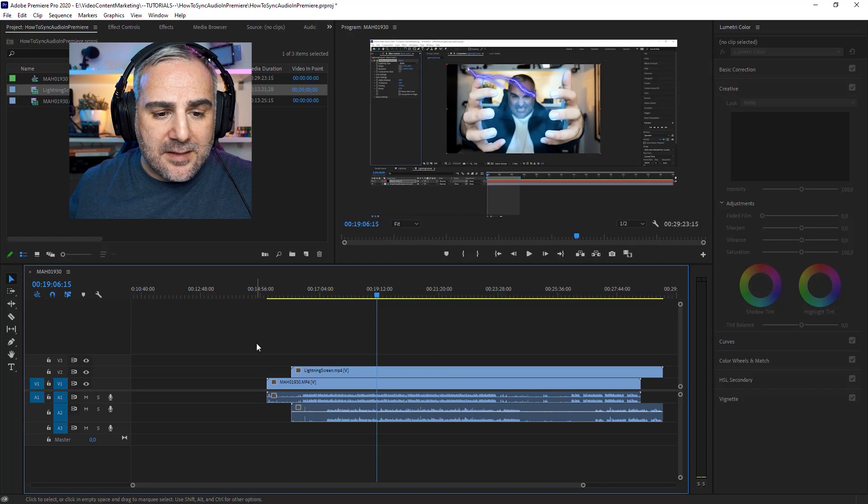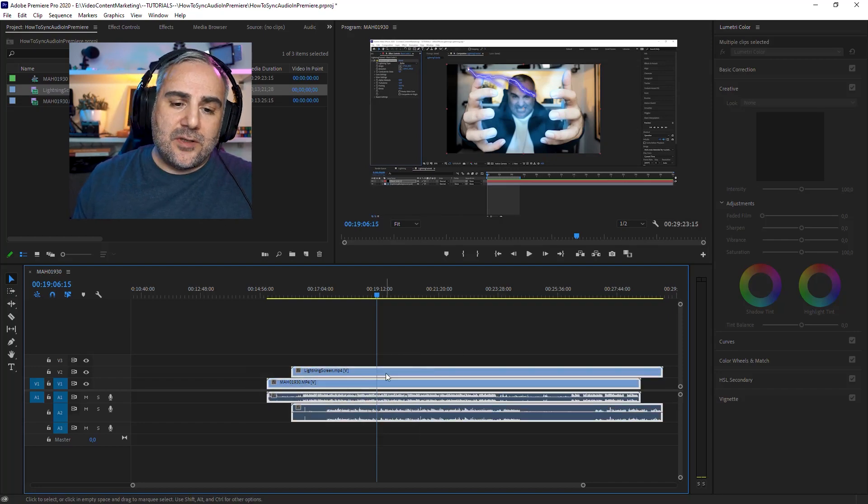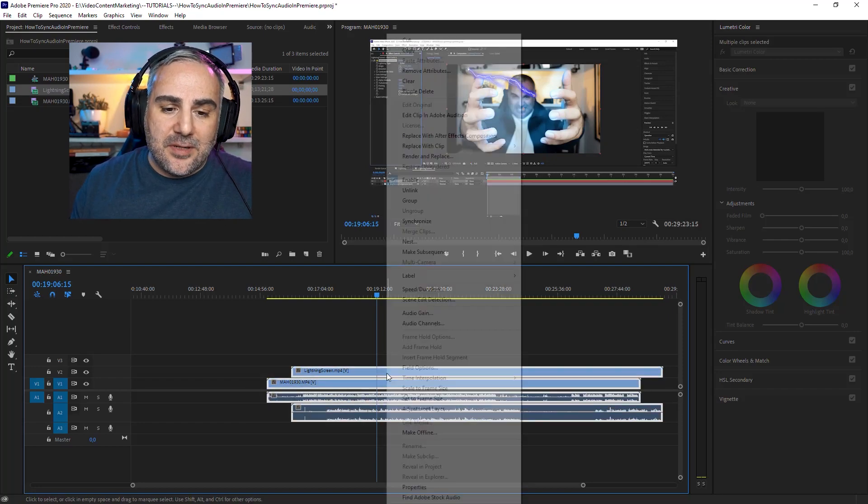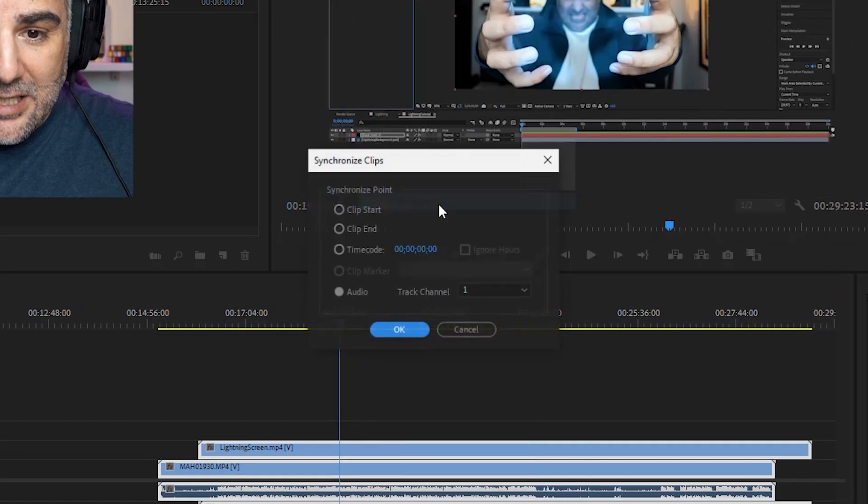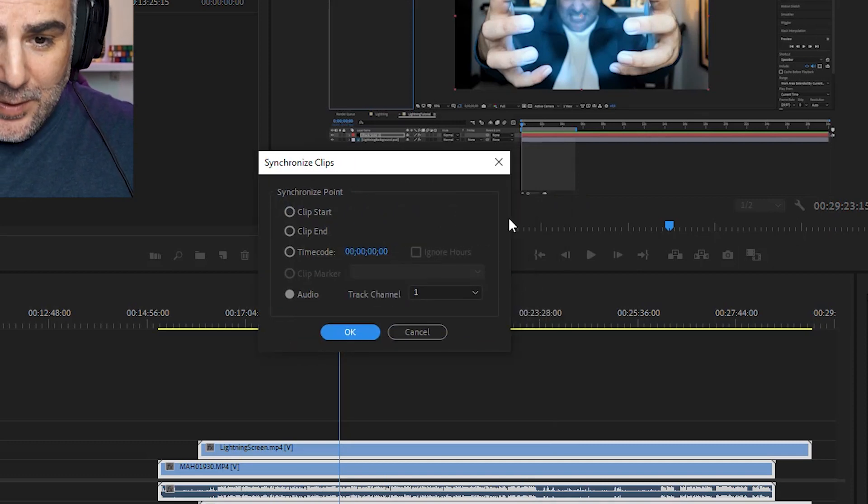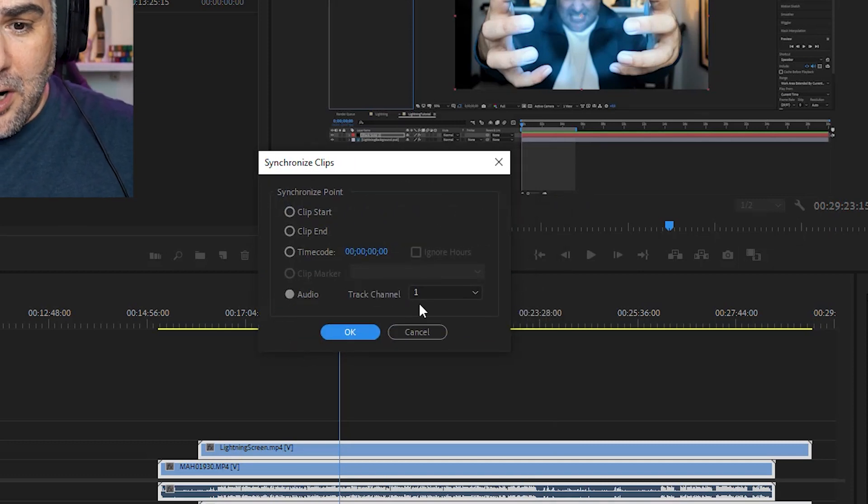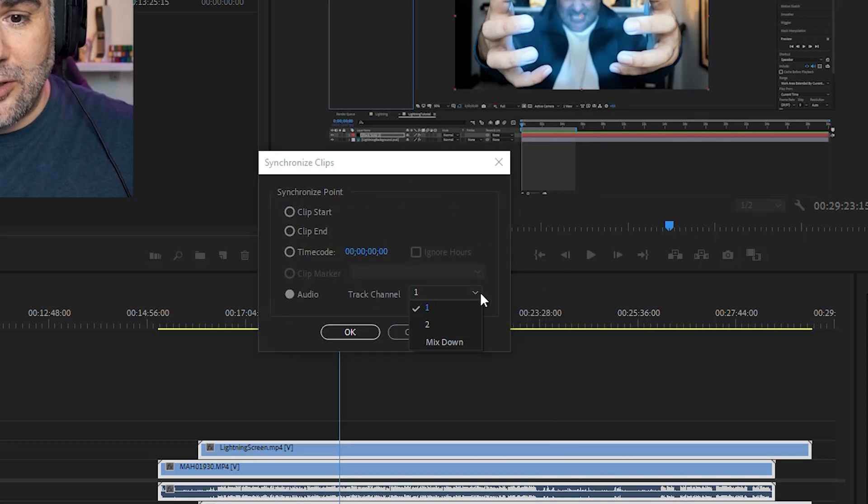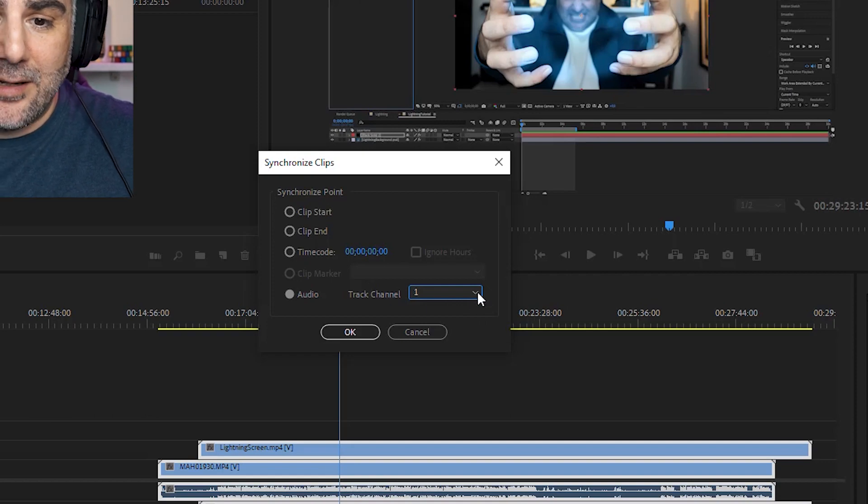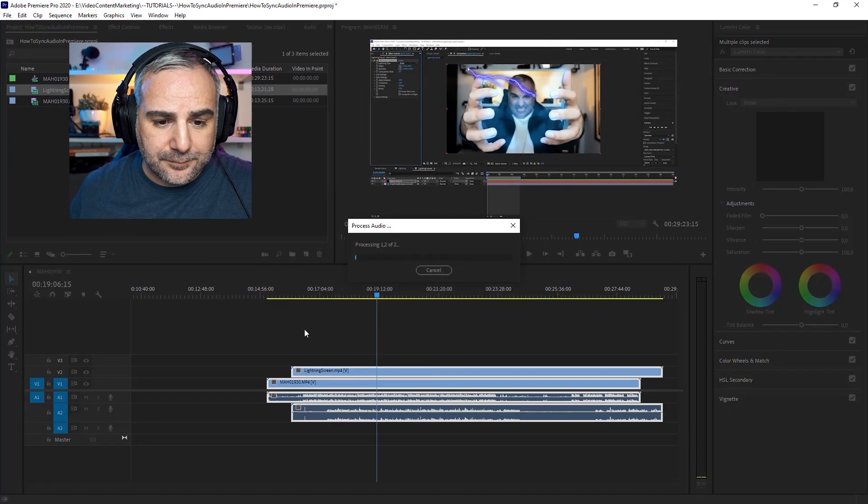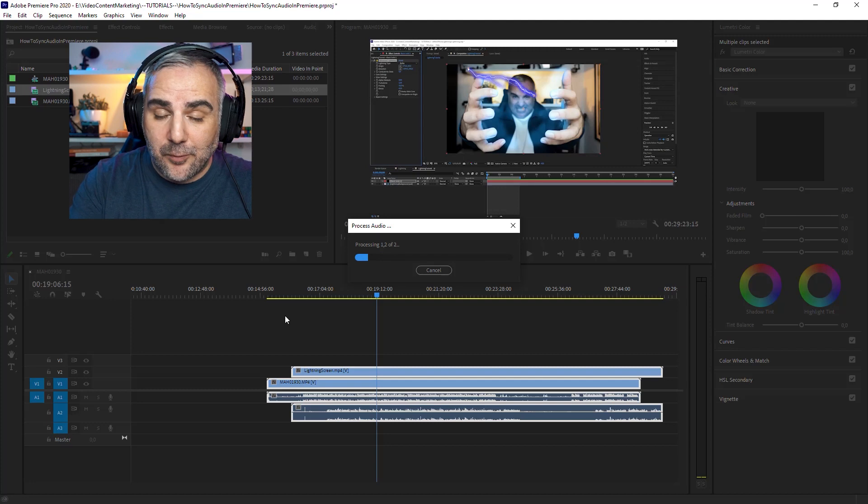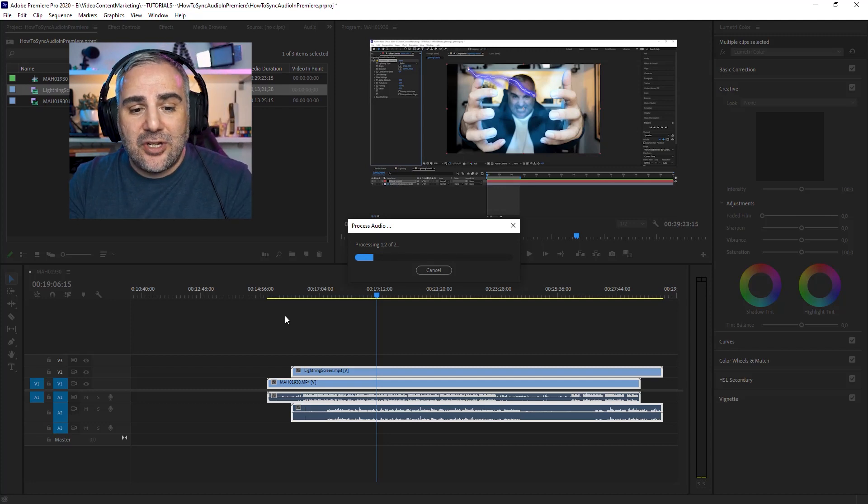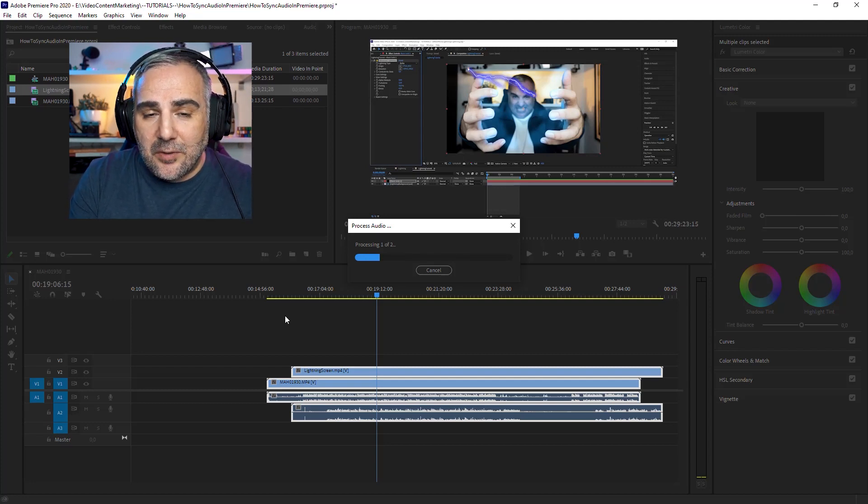The first way to do it is select both clips, then right click and go to Synchronize. In this window you'll get a couple of options. Under audio you can select the reference track, let's leave it on one, and then Premiere Pro will do its magic. It does a really good job synchronizing these things.